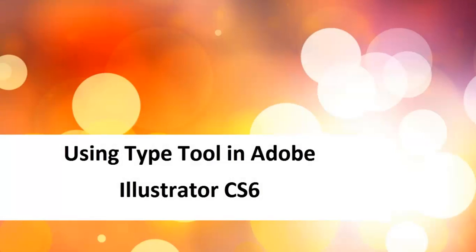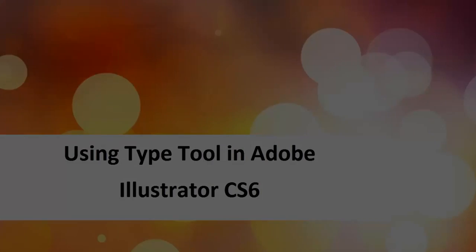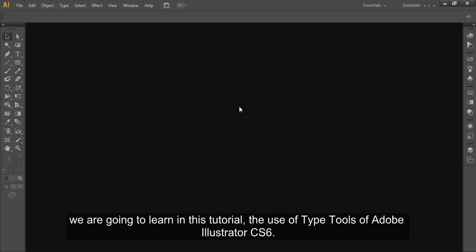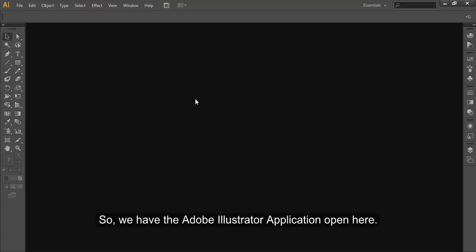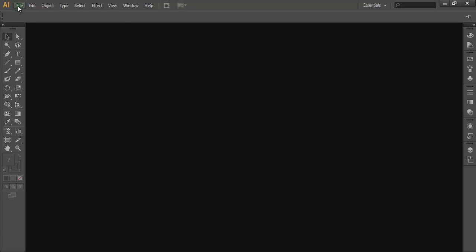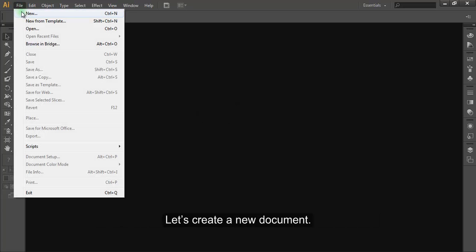In this tutorial we are going to learn the use of type tools in Adobe Illustrator CS6. We have the Adobe Illustrator application open, so let's create a new document.